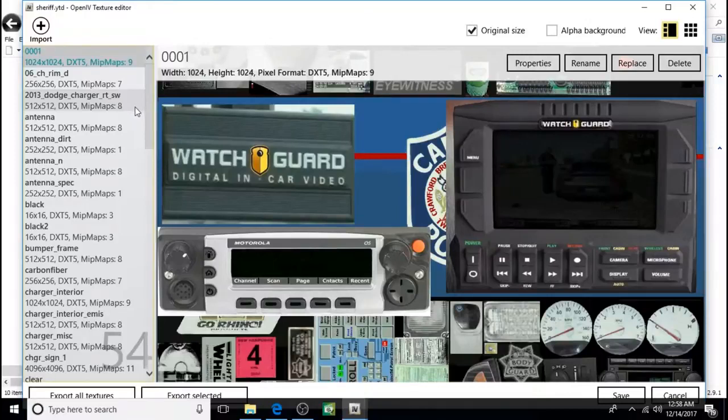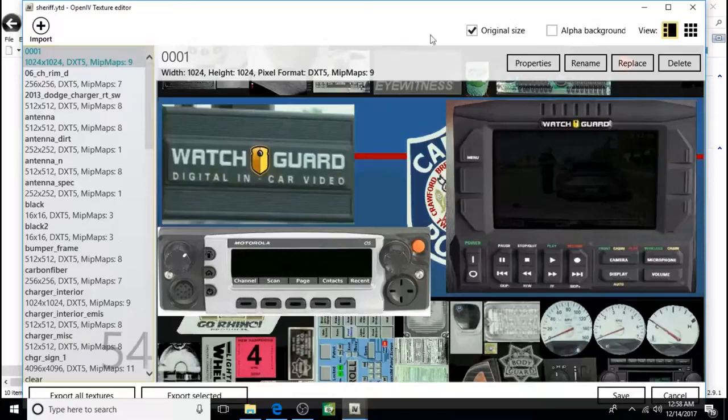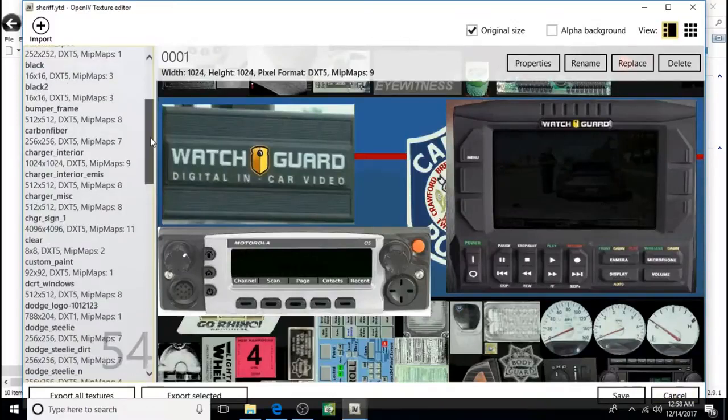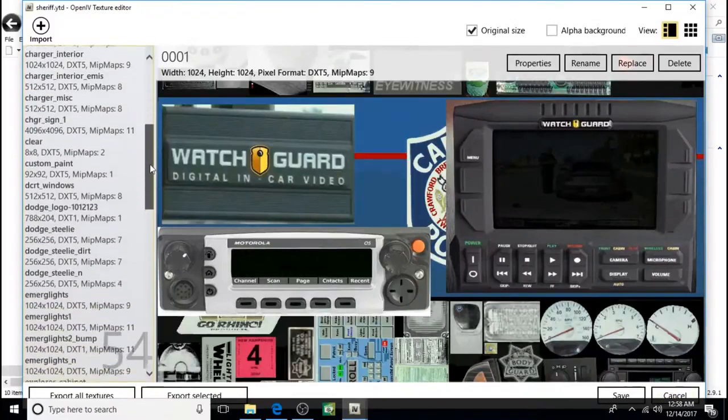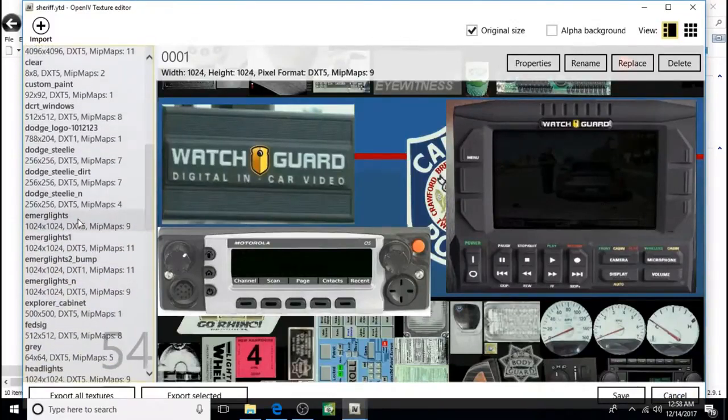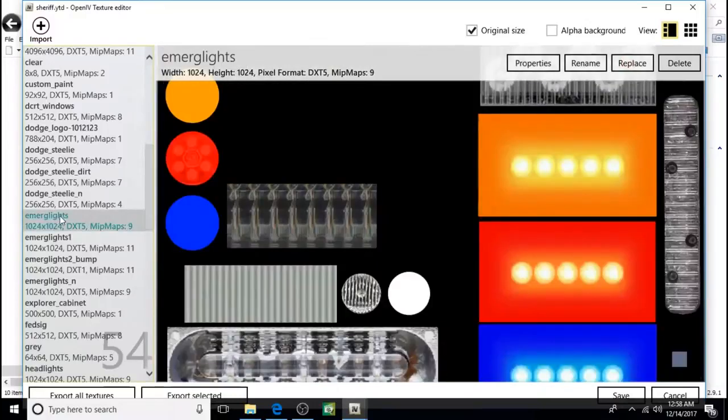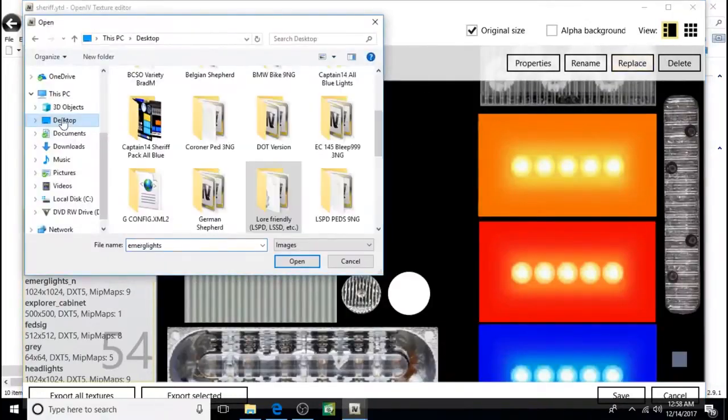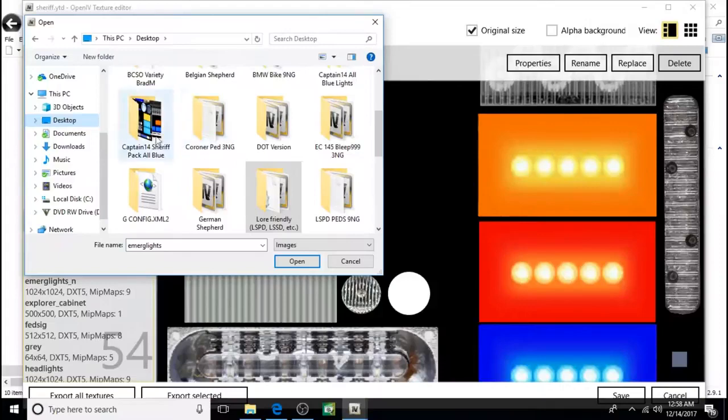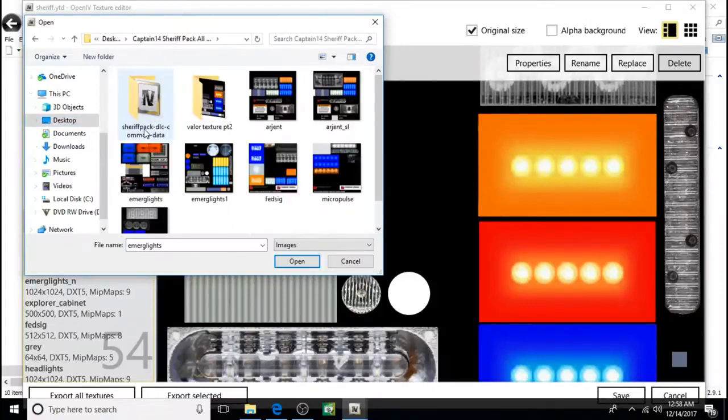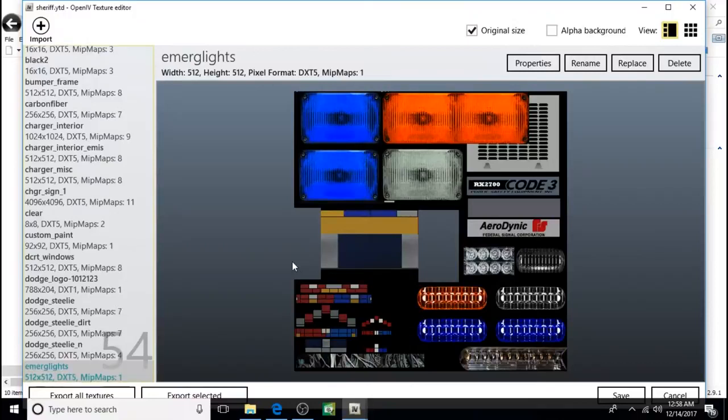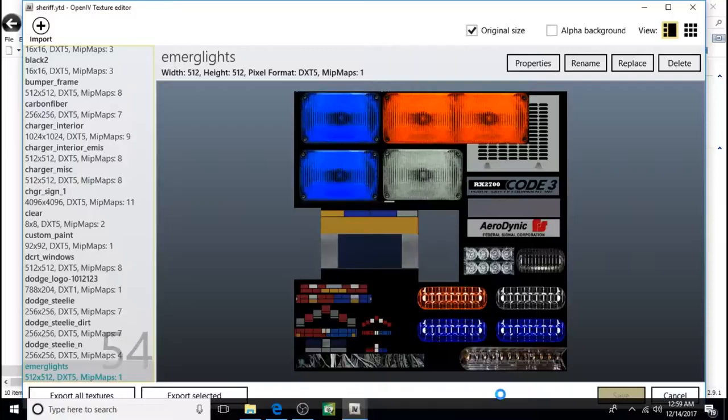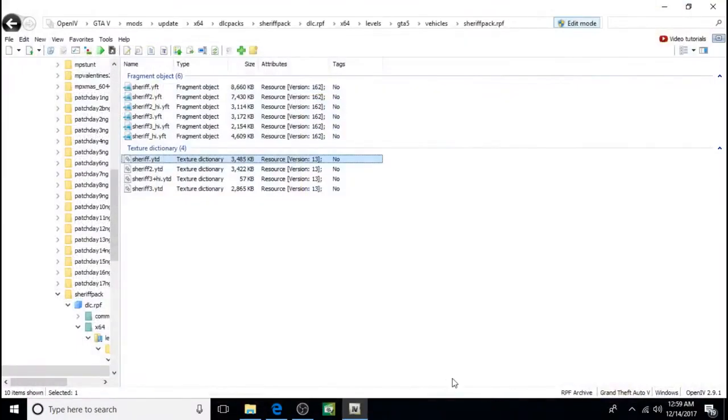There are no Argent. Here's emergency lights. We can replace them. Just click on it. Then click replace. Desktop. Open it up. Click on it. Click open. Then save.